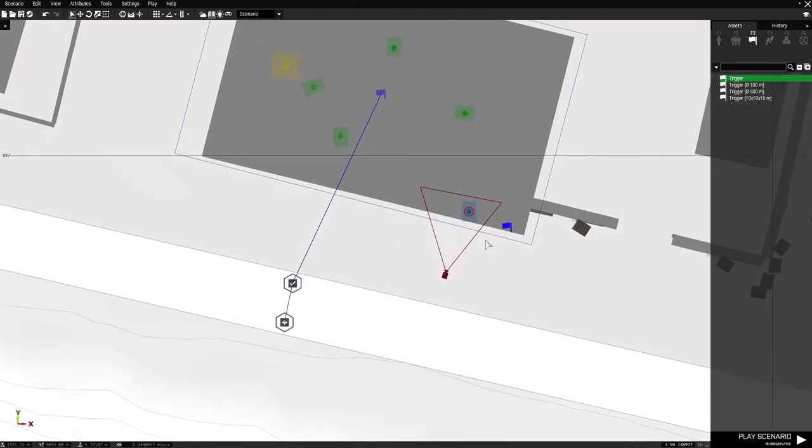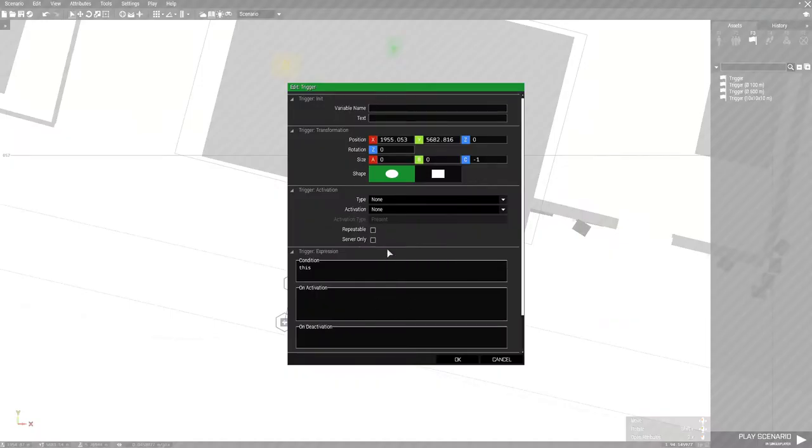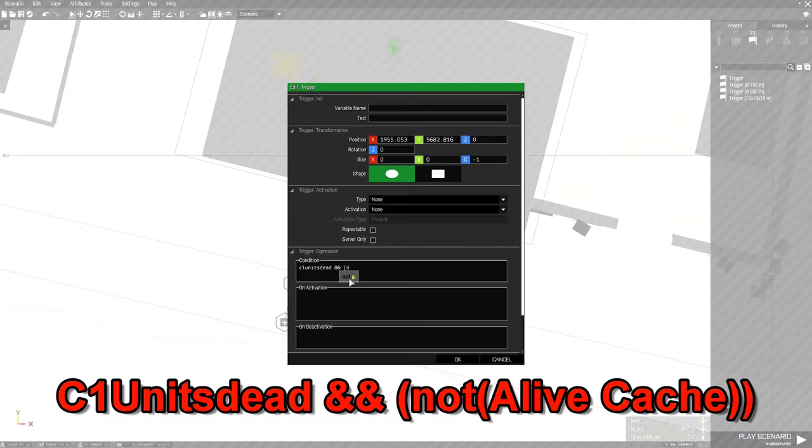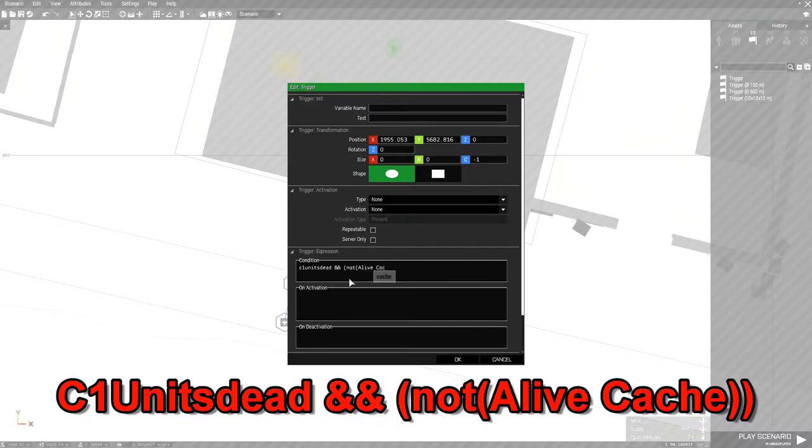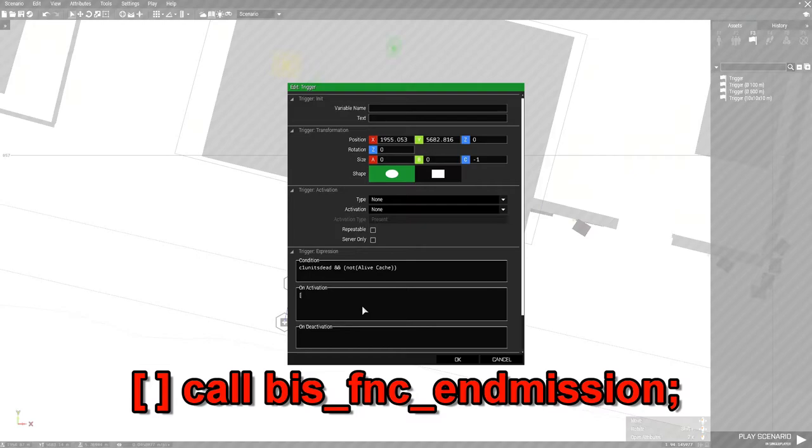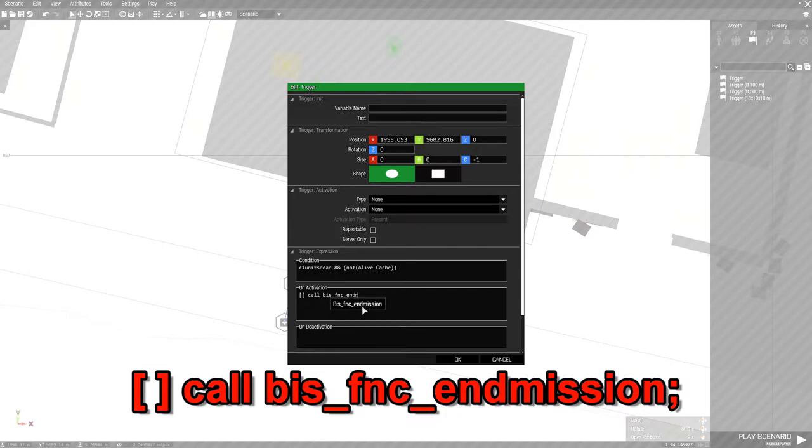Next and last is we need another trigger, no size. Just place it on the map. Double click it. And on the condition, the condition is going to be C1 units dead, then space and, then space, and a bracket, and then not, and a bracket. I'm going to type in alive, and then the name of the cache. And then a bracket, and then another bracket. Then on activation, we're going to put two brackets, then a space, call, and a space, bis underscore fnc underscore and mission. And then semicolon.